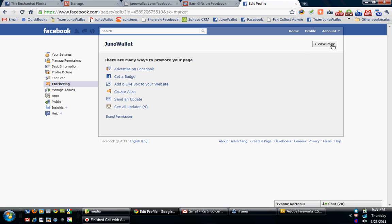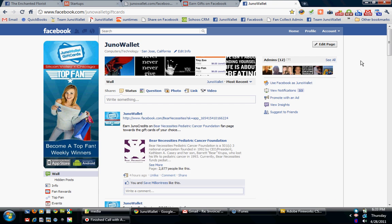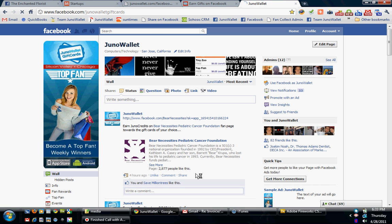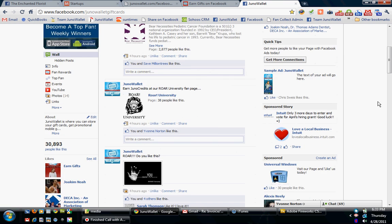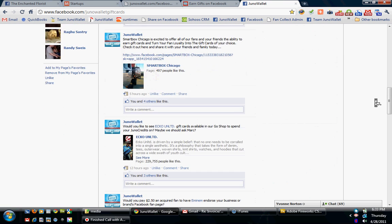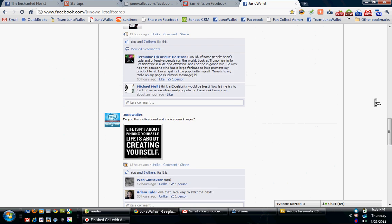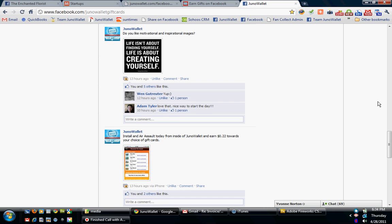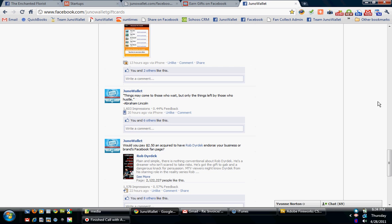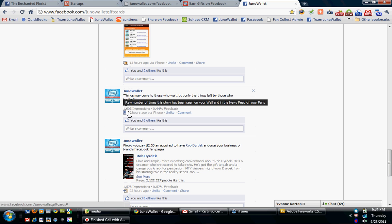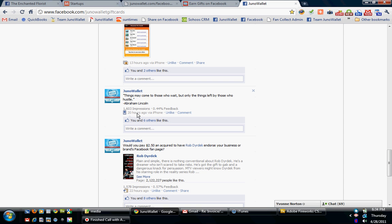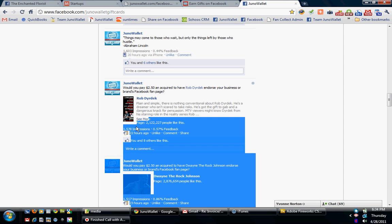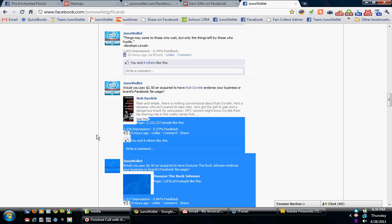Outside of the wall posts, which are phenomenally effective, but still a wall post will only reach about 5% of your audience. See, for example, as you can see here on our wall posts, we've got 30,000 fans. Yet on any given wall post, we'll get 1,603 impressions.